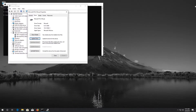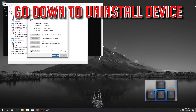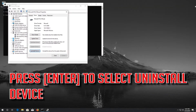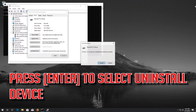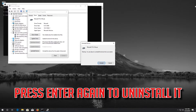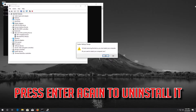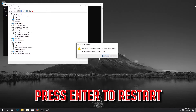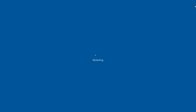If that didn't work, go down to Uninstall Device. Press Enter to select Uninstall Device, then press Enter again to uninstall it. Press Enter to restart.